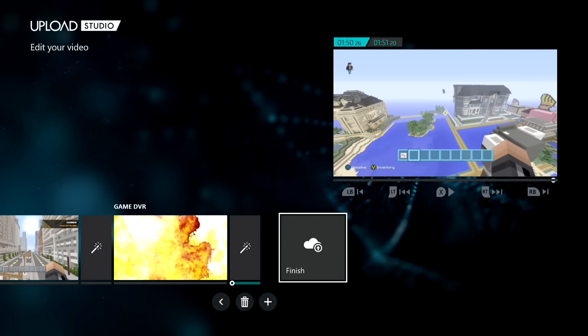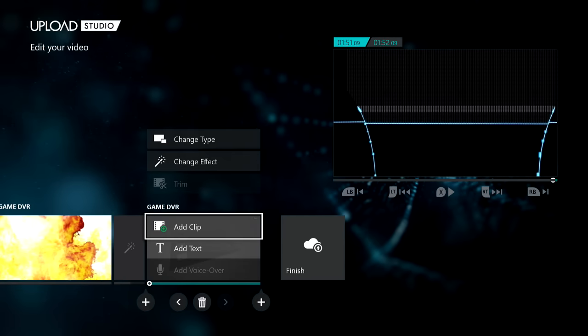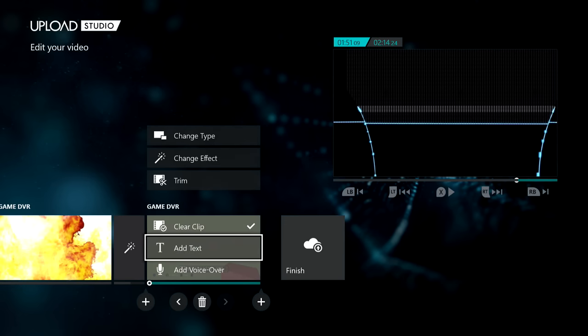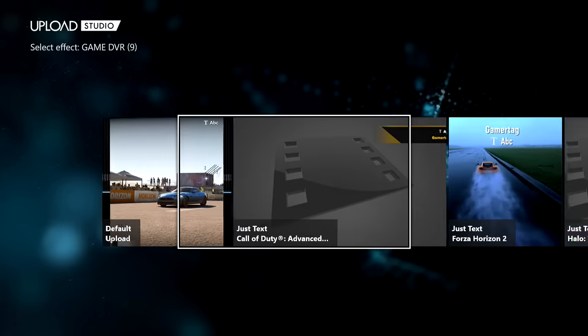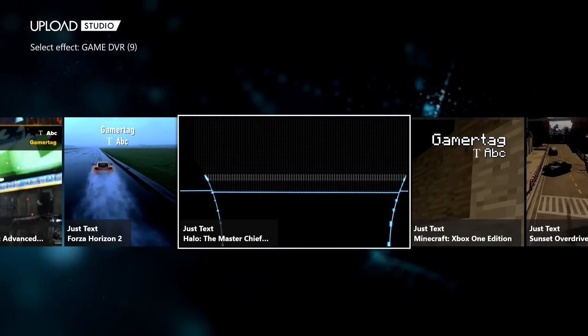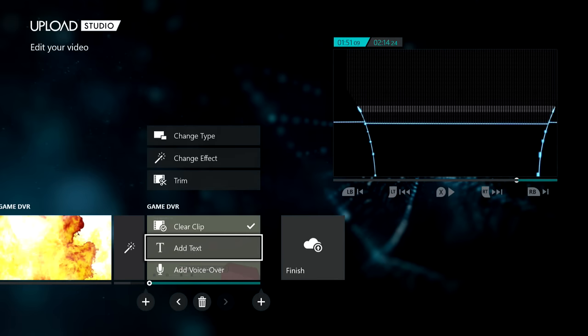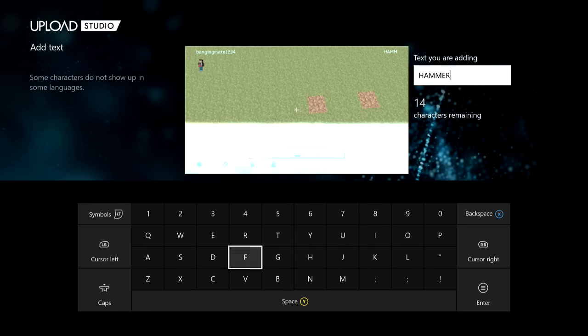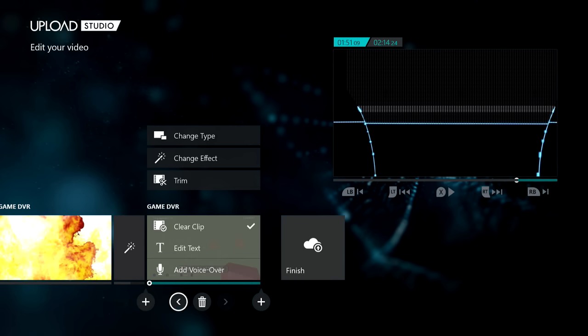Click 'Add' again and then add your last clip — or if you only have two clips, that's fine too. This is the shortest clip of the three. Once it's downloaded, change the effect — I'm going to use the Halo effect again for this one. Click 'Add Text' and I'll put 'Hammers' once more, but you can put whatever you want. Remember you can only use 20 characters.